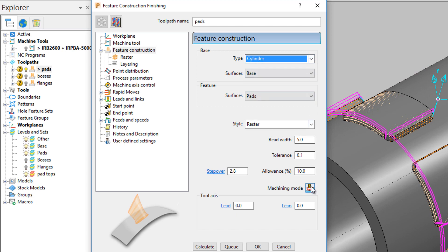The next step is to select the surfaces that make up the feature. Bead width is the width of the material that will be laid down. The step over in this case is less than the bead width so that the molten material overlaps and doesn't leave any gaps.